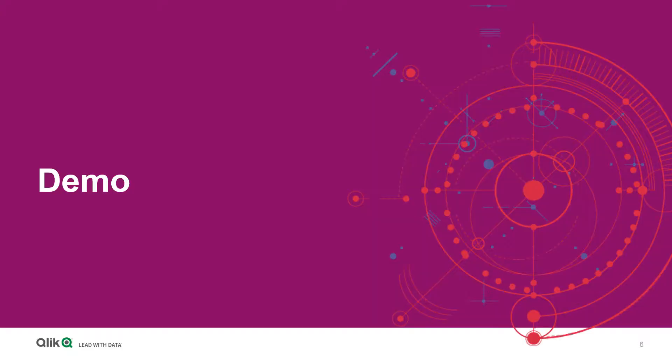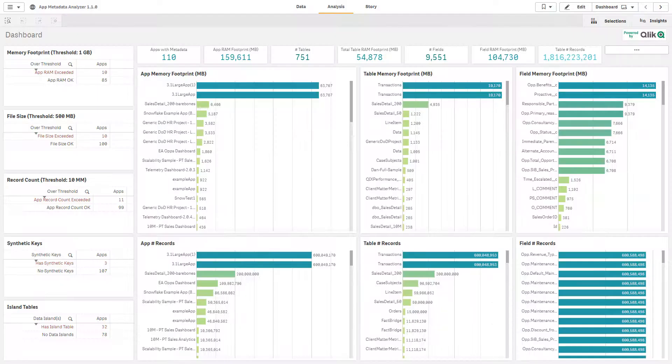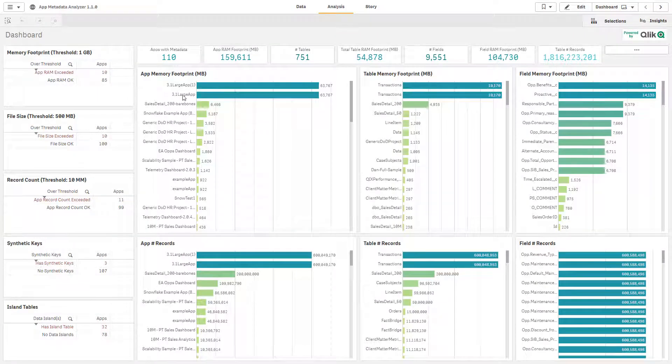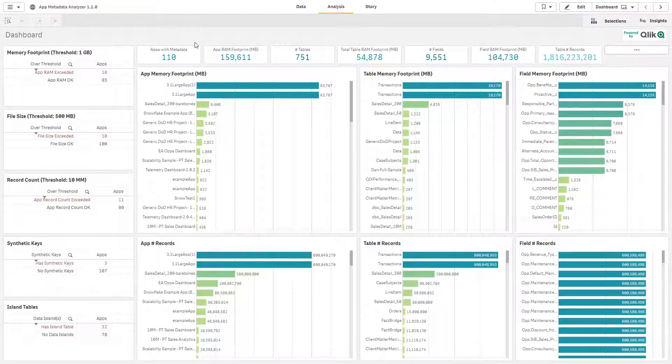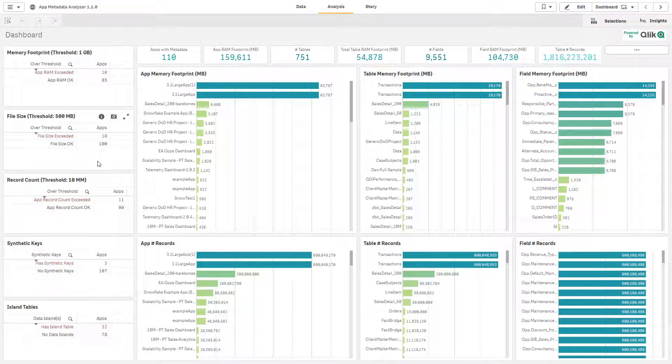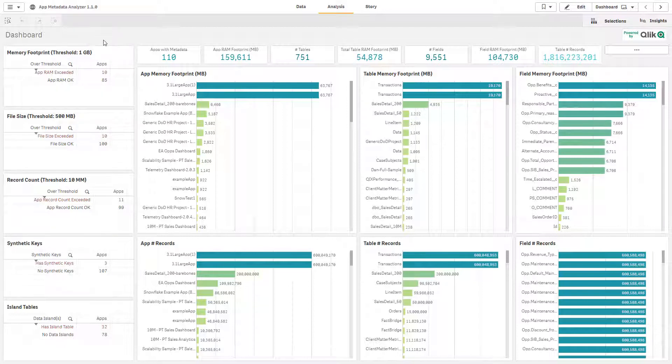So let's go see a demo. We're now inside of the Application Metadata Analyzer and we can see a couple of KPIs and selector fields on the left hand side of the screen. One is the memory footprint threshold. This is an arbitrary threshold that an administrator can set on the back end, so we've set it relatively low at one gigabyte. We want to flag anything that goes above that as a base RAM footprint.